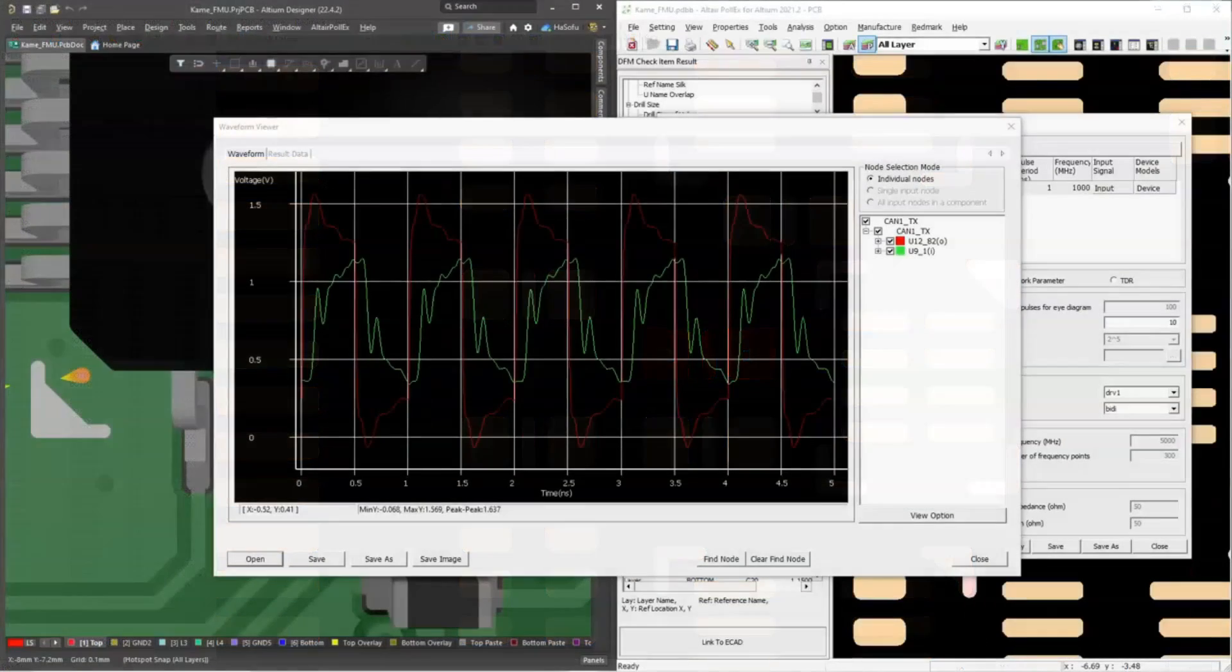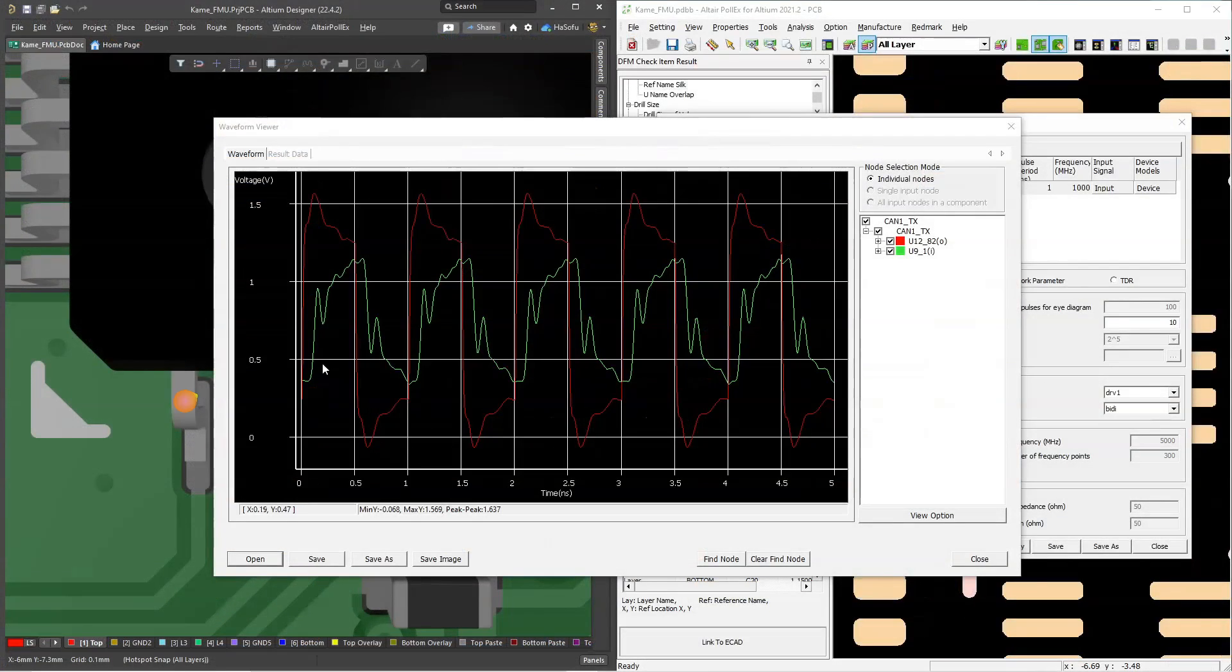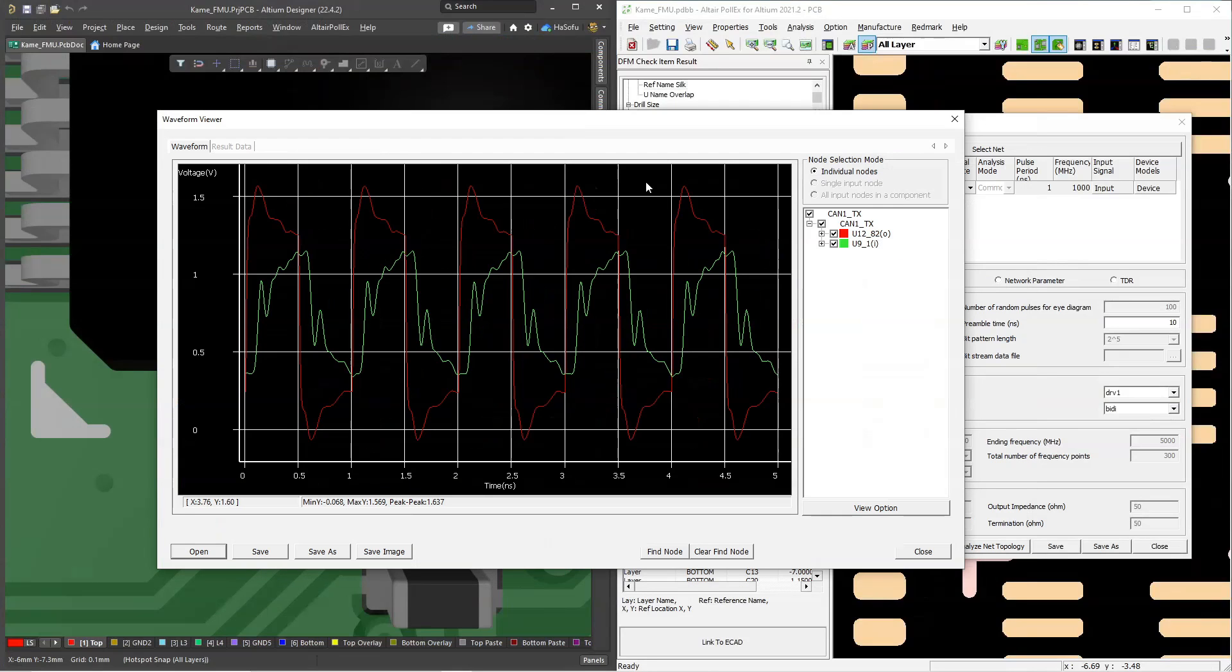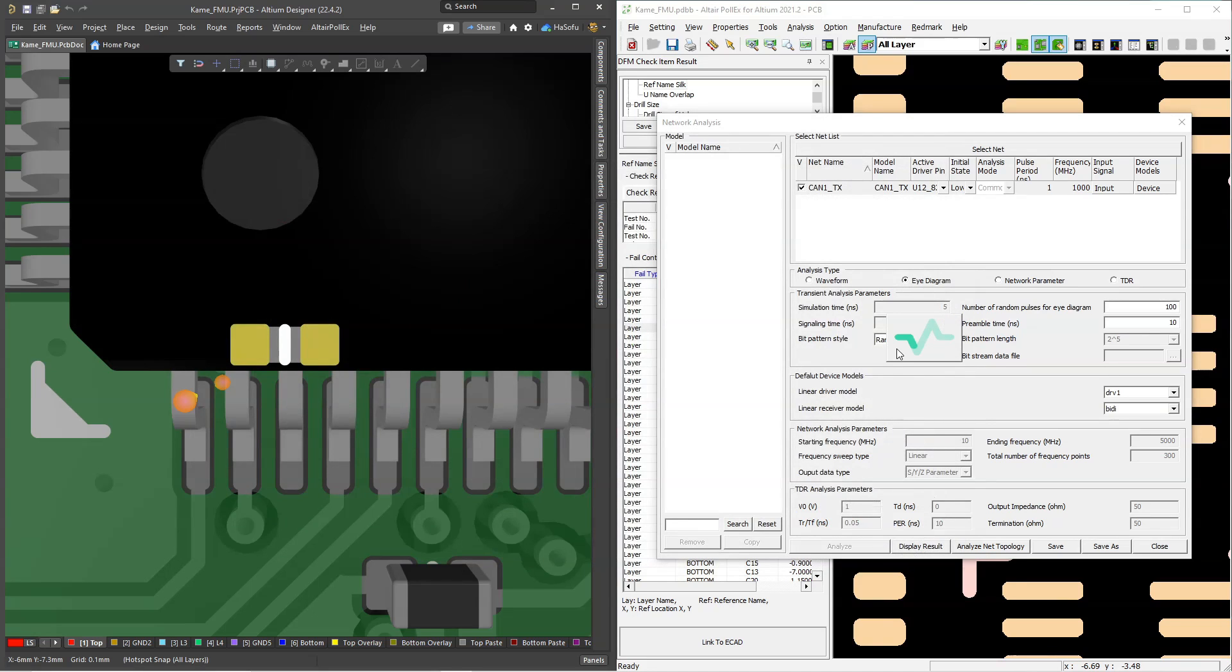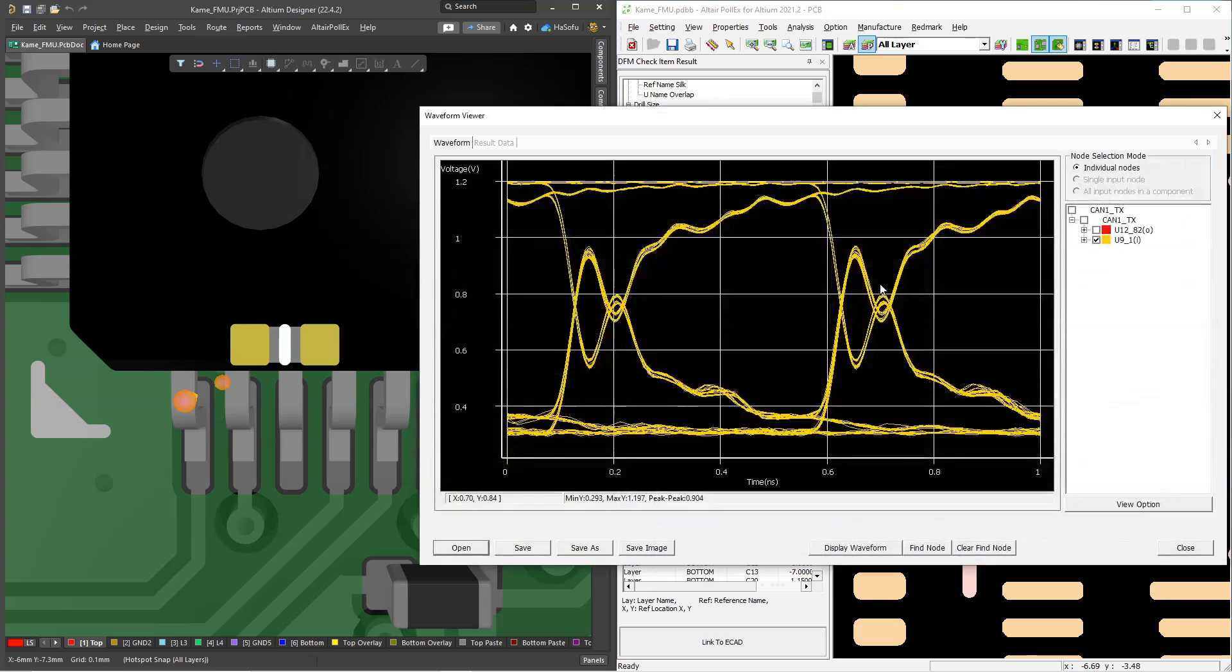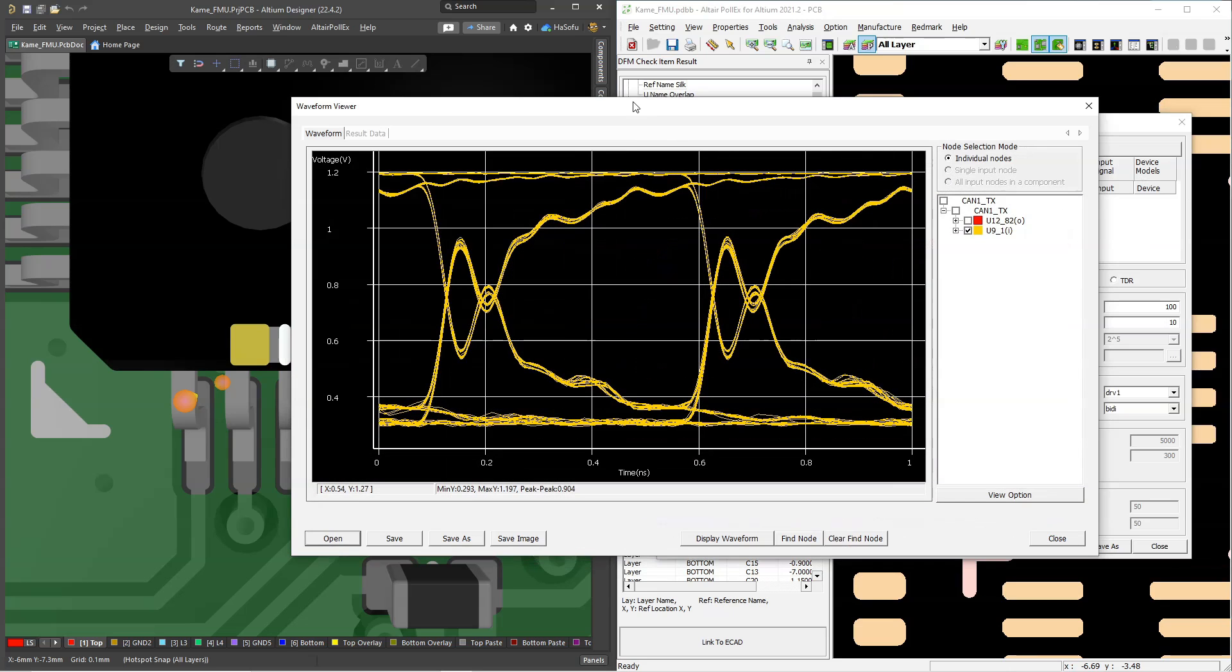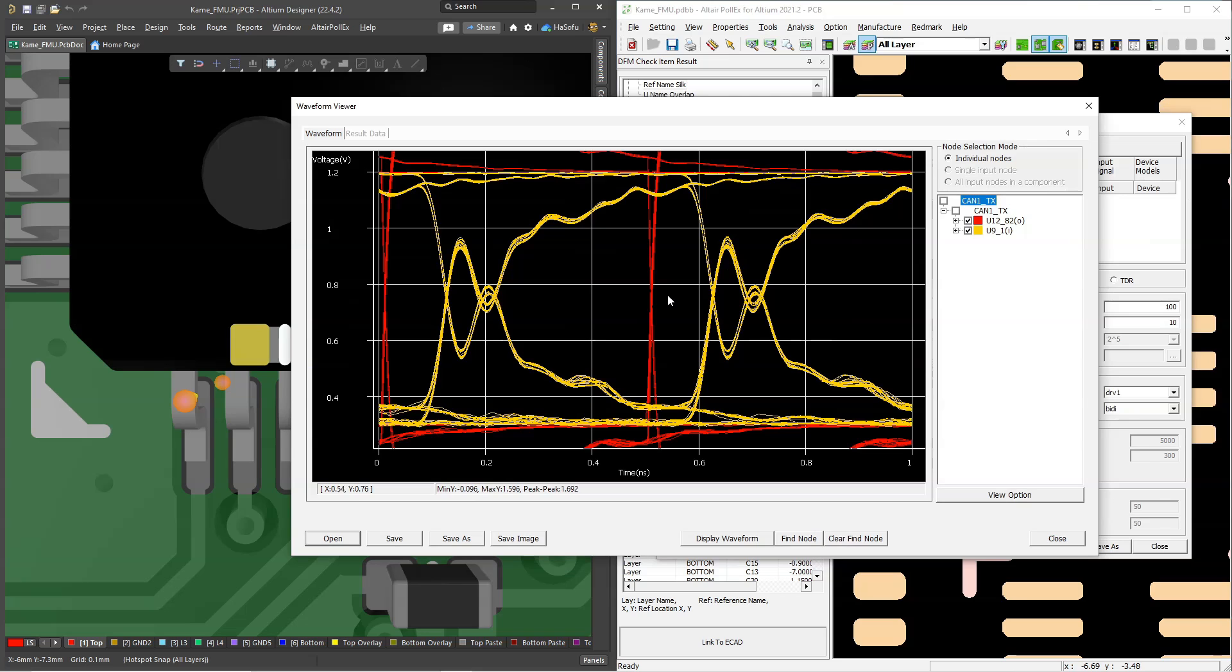So here we have a waveform, right? So this shows the amount of crosstalk that would be on the signal line, the aggressor trace and the victim trace, and then you would check an eye diagram for any transmitters and receivers. What this does is that checking the eye diagram allows you to see the performance of signal transmission and reception over a wide range of frequencies.